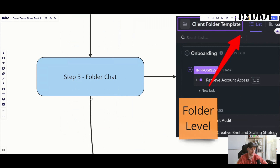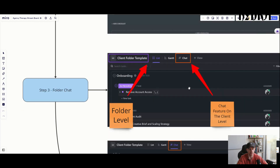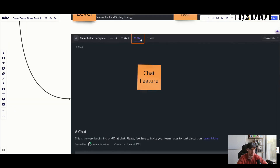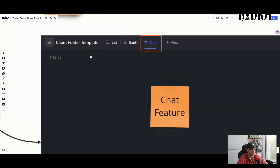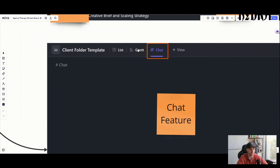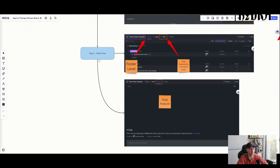You can also add a chat view at the folder level — so if you want to discuss a client as a whole, not just a specific task, you can add a chat view at the folder level and have those conversations there. I also added a Gantt chart view, which is essentially a timeline view. If you run a creative agency, I'd start playing around with the Gantt chart — it's very helpful for organizing and planning out content.